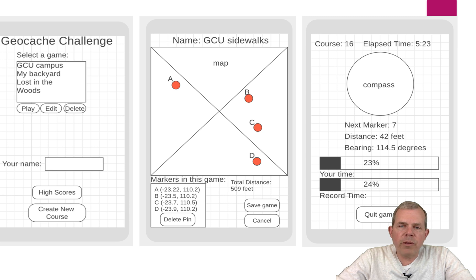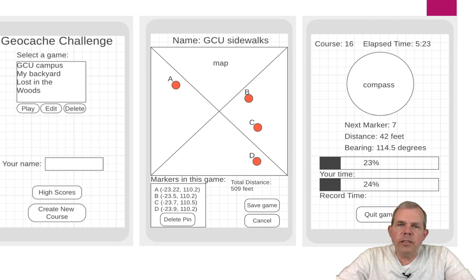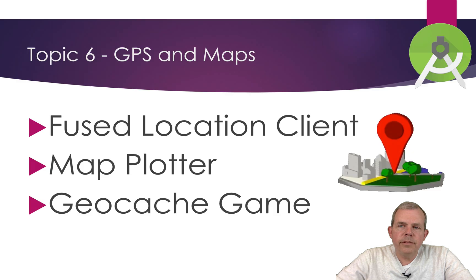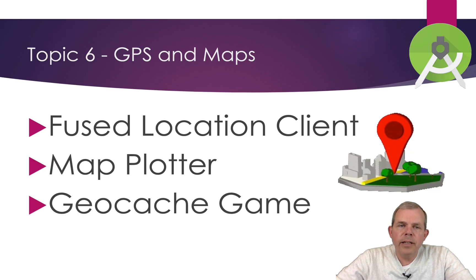This is a rather complex project — you're going to have multiple screens, a place to save your data, GPS usage, and controls such as a timer. A lot of things go into the geocache challenge in this unit. That's unit six in our programming class — let's get to GPS and maps.